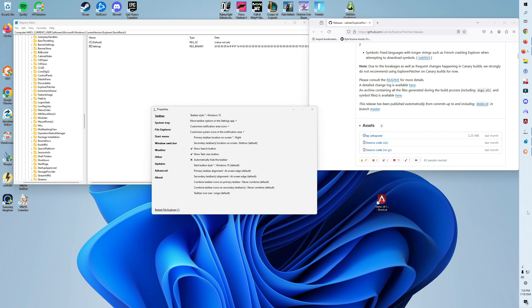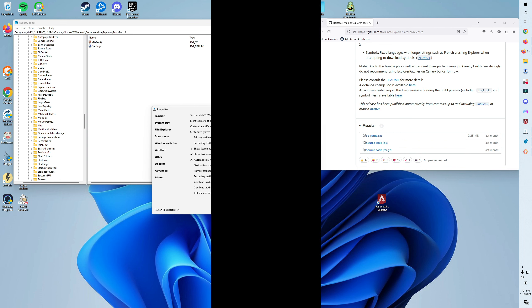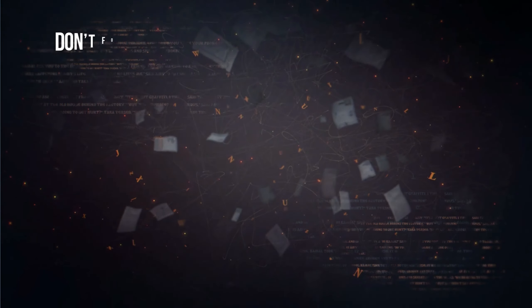This will move your taskbar to whichever location you select. Even though it's the Windows 10 style taskbar, this is the only way currently that I know to change the location of your taskbar. If you have any questions or issues, leave your comment below and please subscribe.